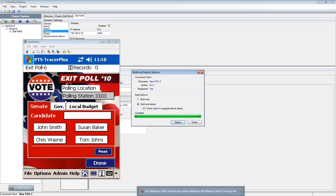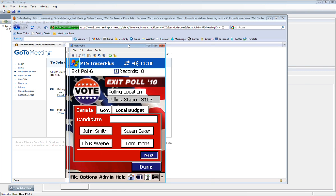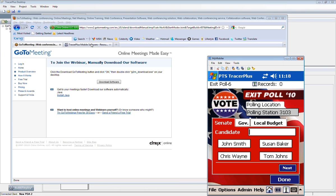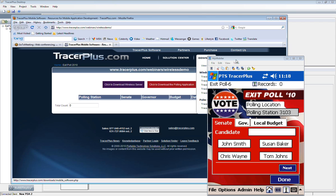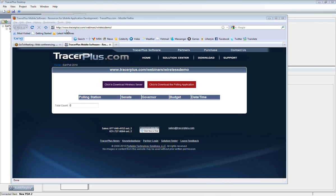So at this point, I want to jump over and show you guys, if you want to go to this website, you can jump over to, let me move this out of the way here, tracerplus.com slash webinars slash wireless demo.